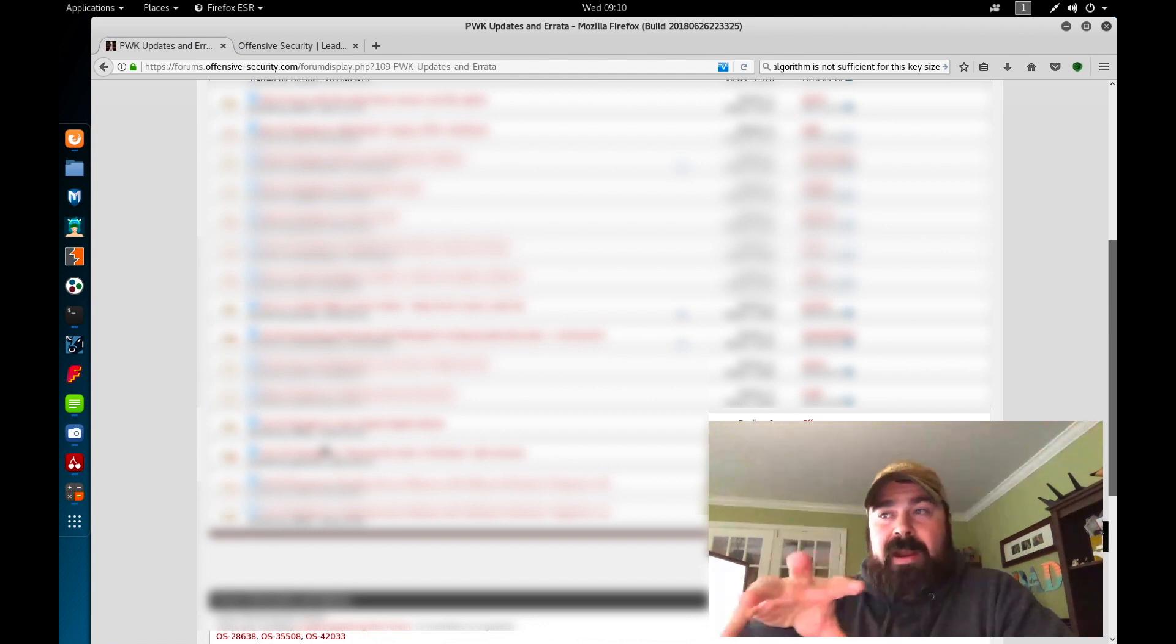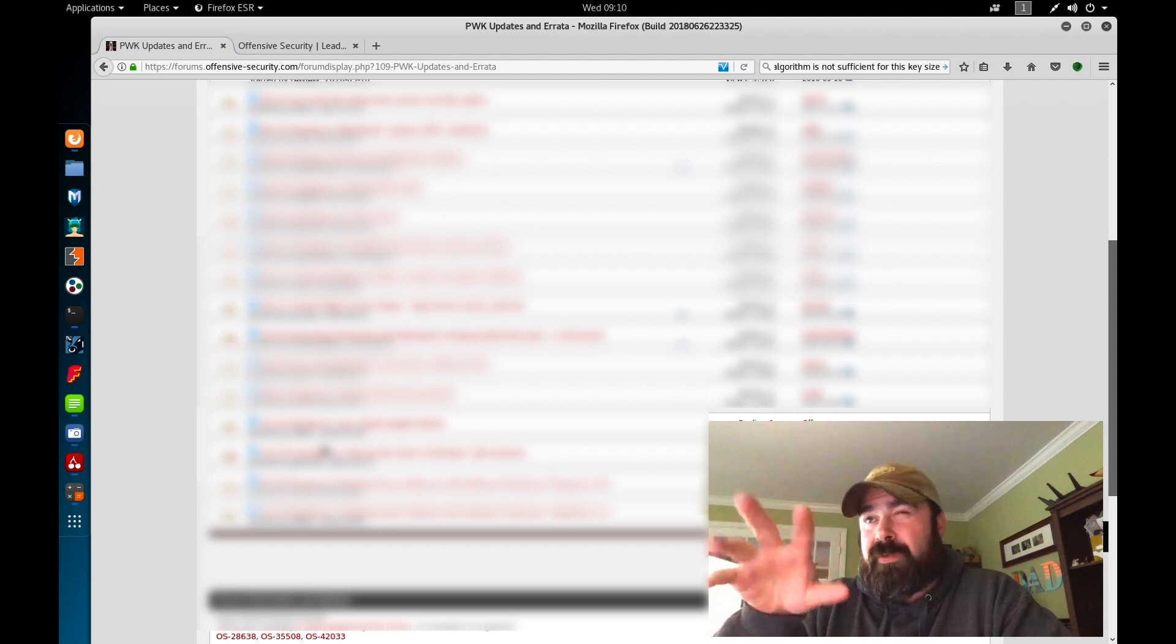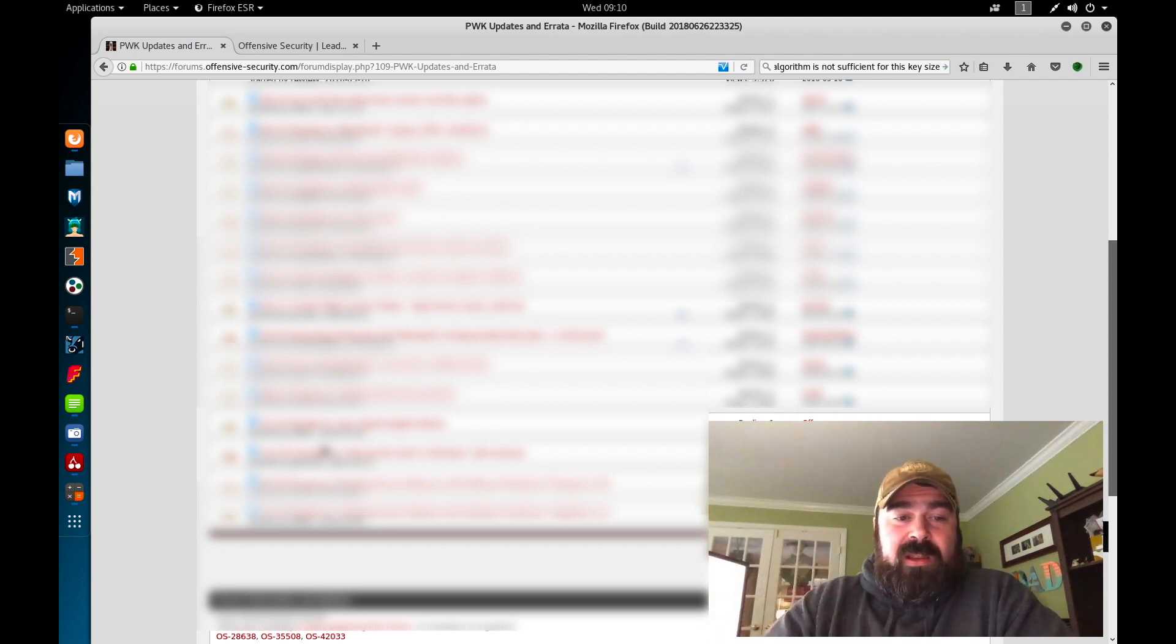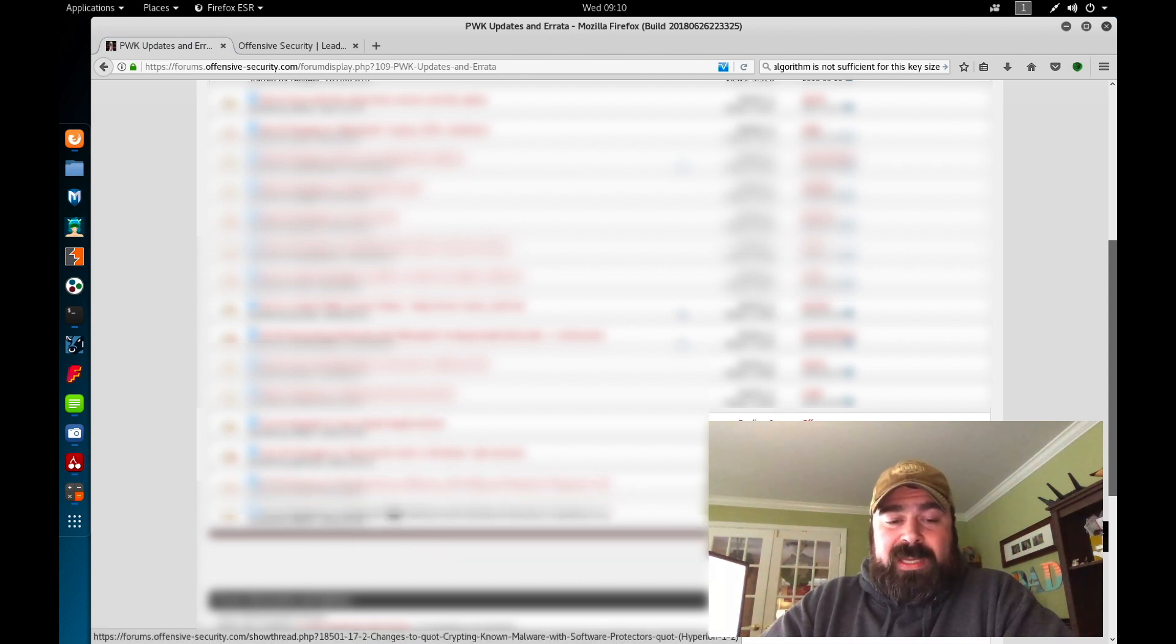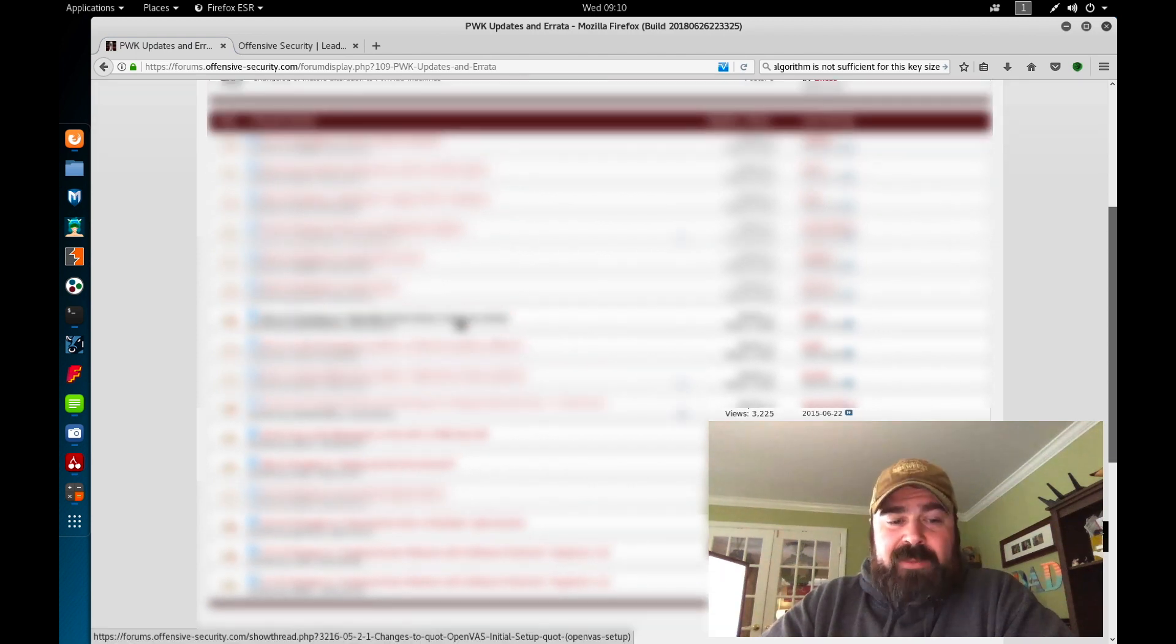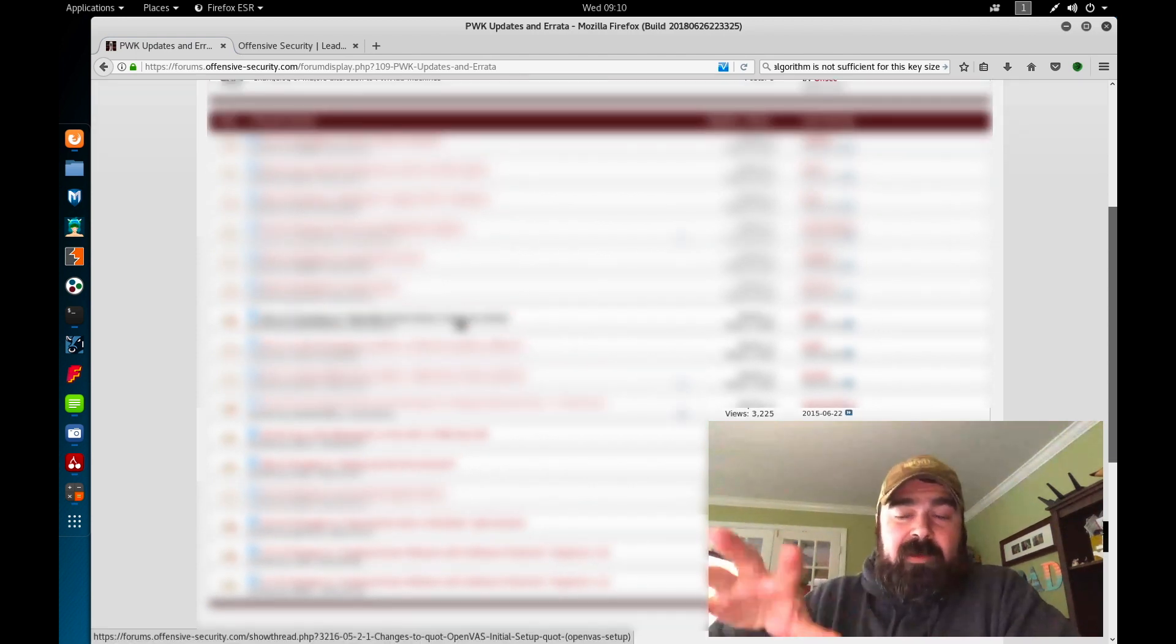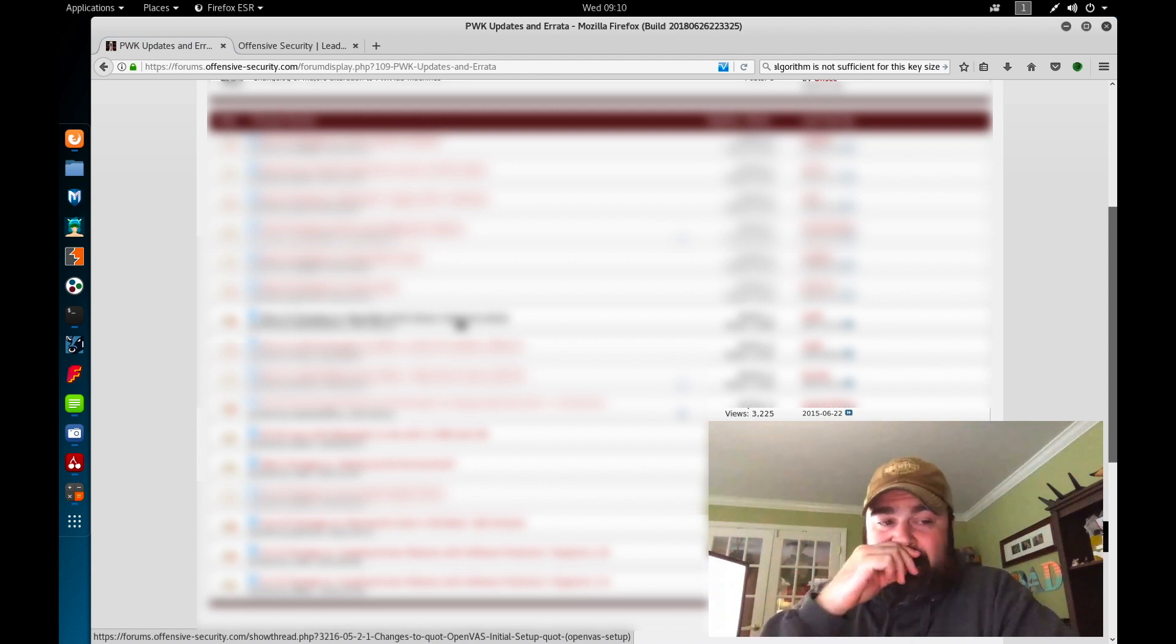So if you come into PWK updates and errata and you're having problems with any of your labs, looking here first at the changes, they list out the current version of your Kali image. So like right now I'm using 2018.3 something is their current version. So I can come in here and look for the lab I'm having problems with, find my newest version in Kali, and then understand where I'm stuck at. And then make those changes to get the labs to work. Very helpful, will probably save you a lot of frustration.